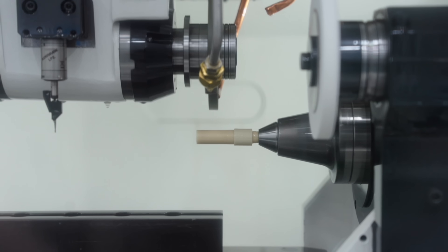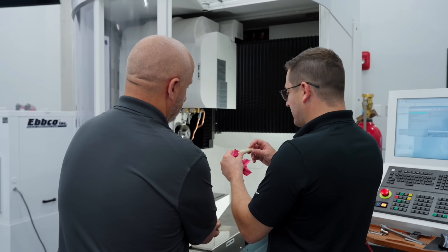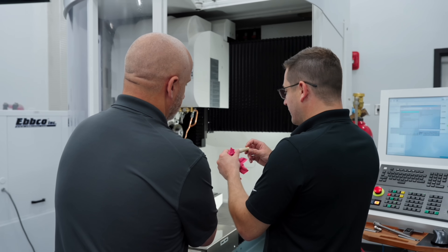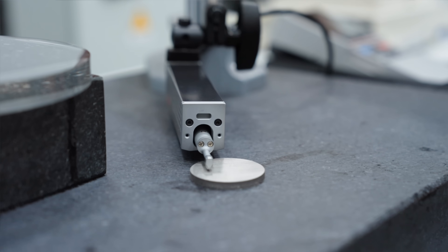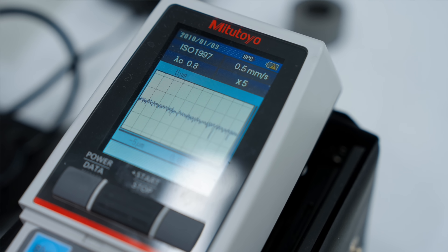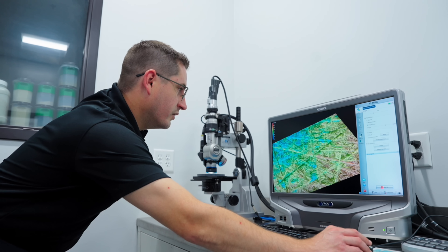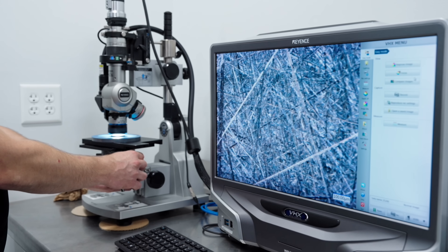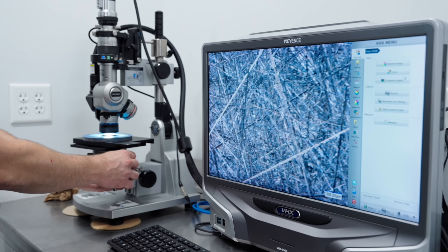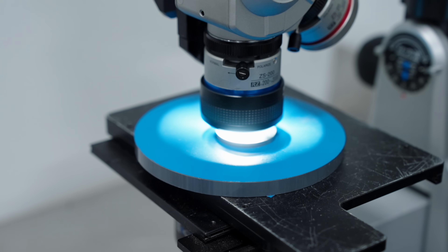We all want to produce better parts with fewer rejects and less downtime. In episode 12, Blue showed you how tracking profile and surface finish can help you identify what's pushing your parts out of spec. Today, we're talking about surface finish with a helpful calculation that holds the secrets to optimizing your part quality.